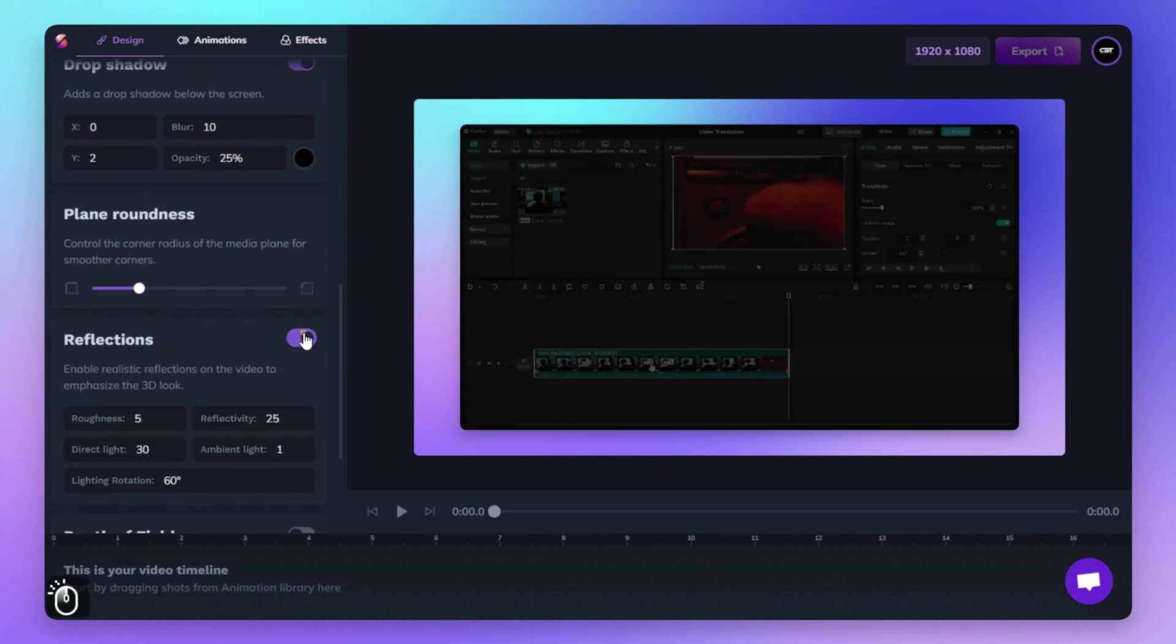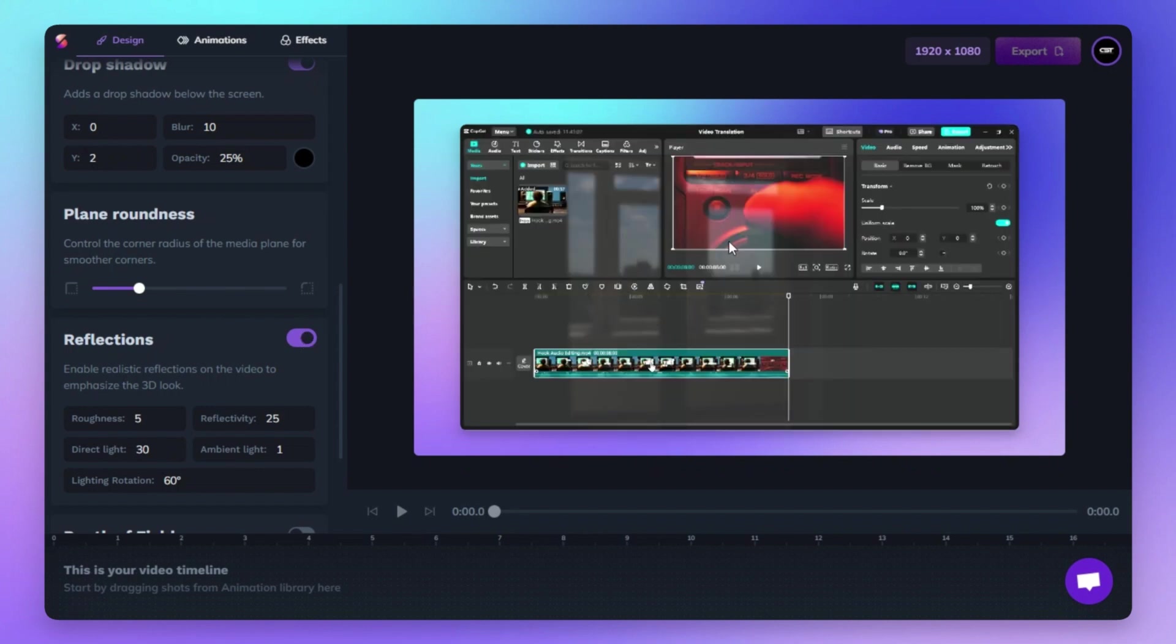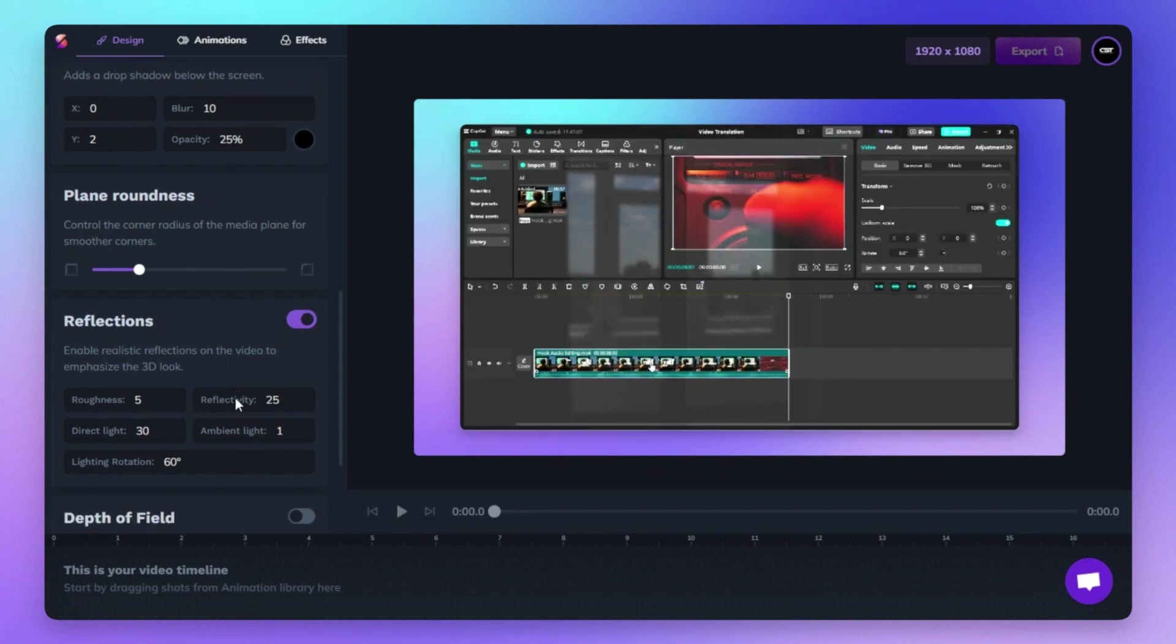Toggle on the Reflections feature to add realistic reflections to your video, enhancing its 3D look and visual appeal.